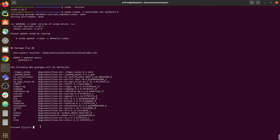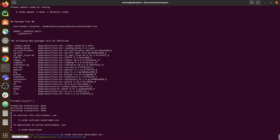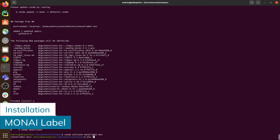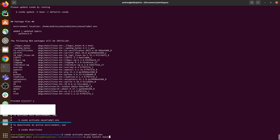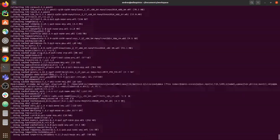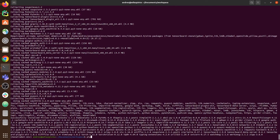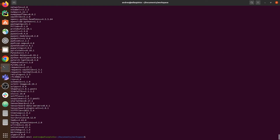Type Y to proceed with the installation of the default packages, and then we activate the Python virtual environment on which we will install MonAI Label. Once the environment is activated, we are ready to install MonAI Label — just type pip install monilabel. Wait for all the packages to be installed, and then you can check the versions installed in the virtual environment by typing pip freeze.